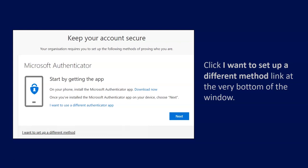A box entitled Keep Your Account Secure will open. Click the link that says I want to set up a different method at the very bottom of the window.